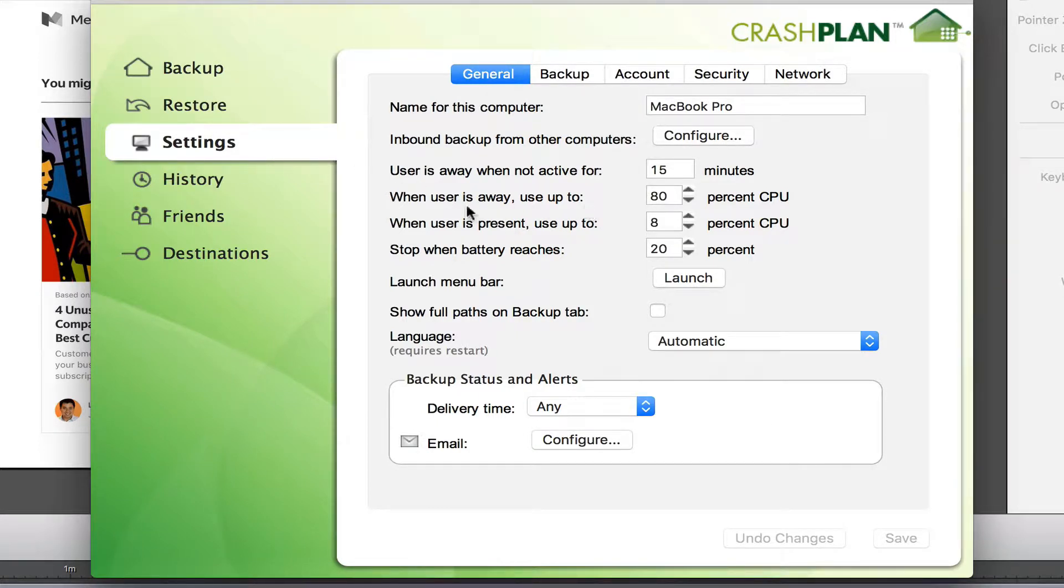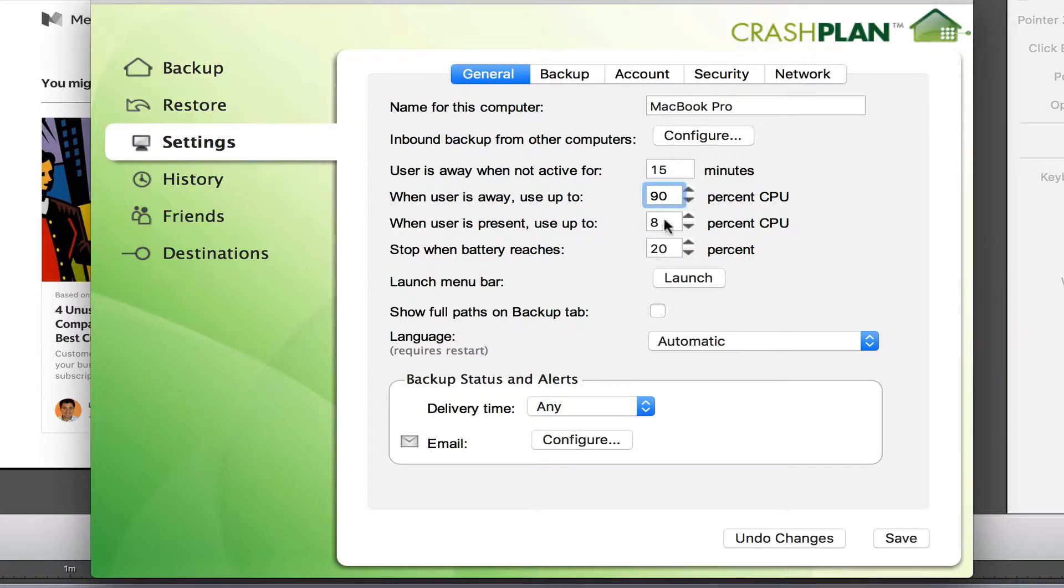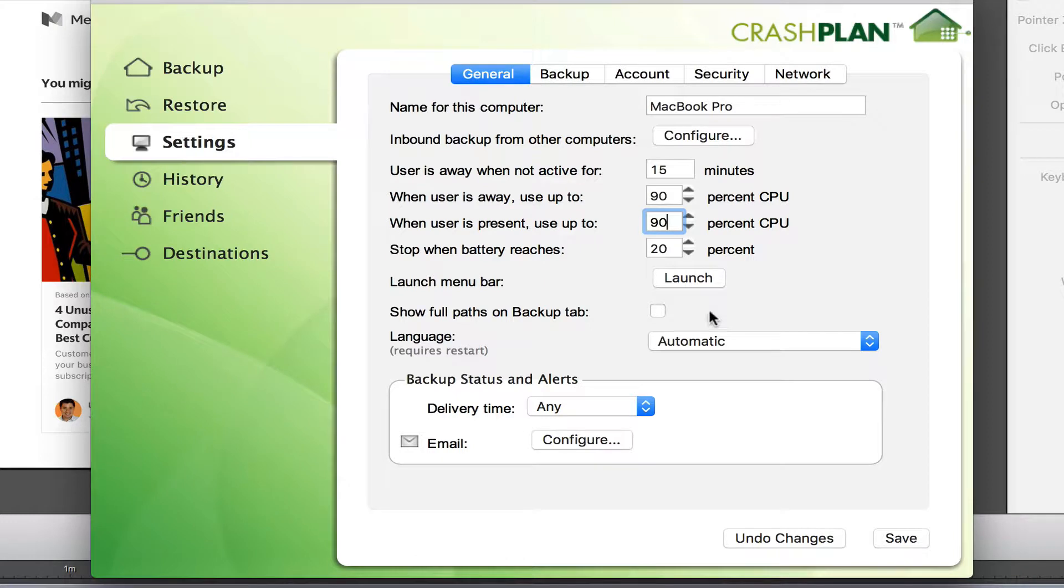What I can do is update the CPU percentage when I'm here and when I'm away. So when I'm asleep I can change it to 90%, and I can change while I'm present to 90%.